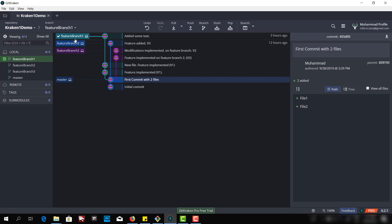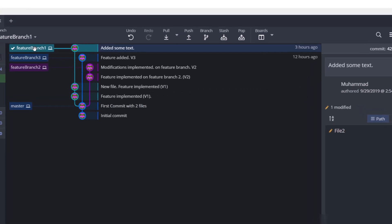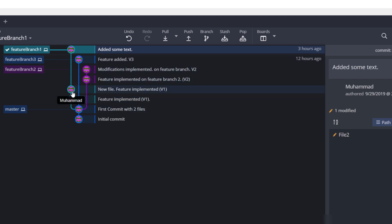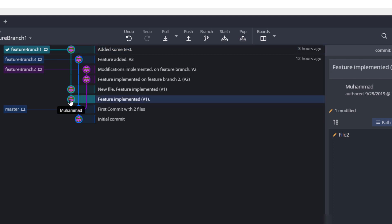Now let's see how many commits we have for the feature branch. This feature branch was created from the master branch. We have three commits. At the first commit we have one file which is file 2, and as you can see this is a modified file. File 2 is also there in the master branch.